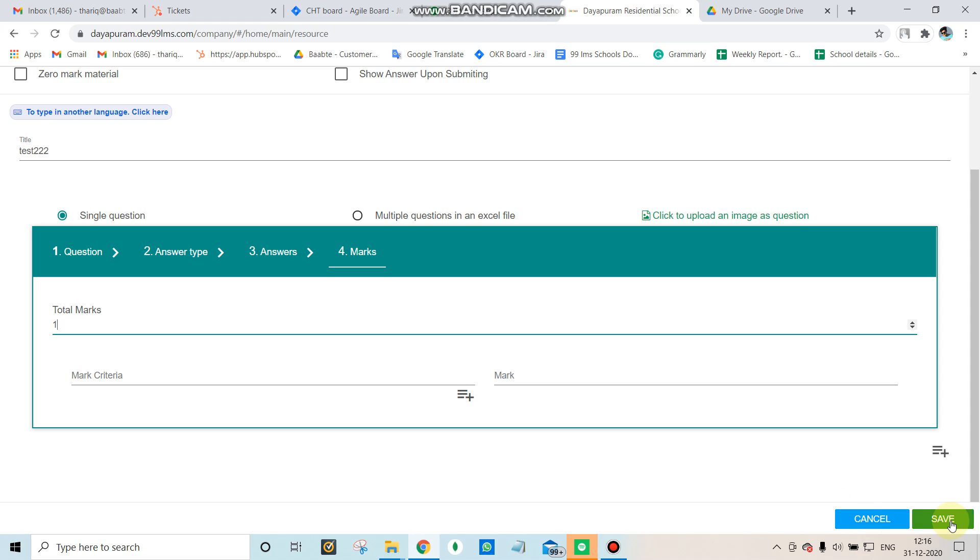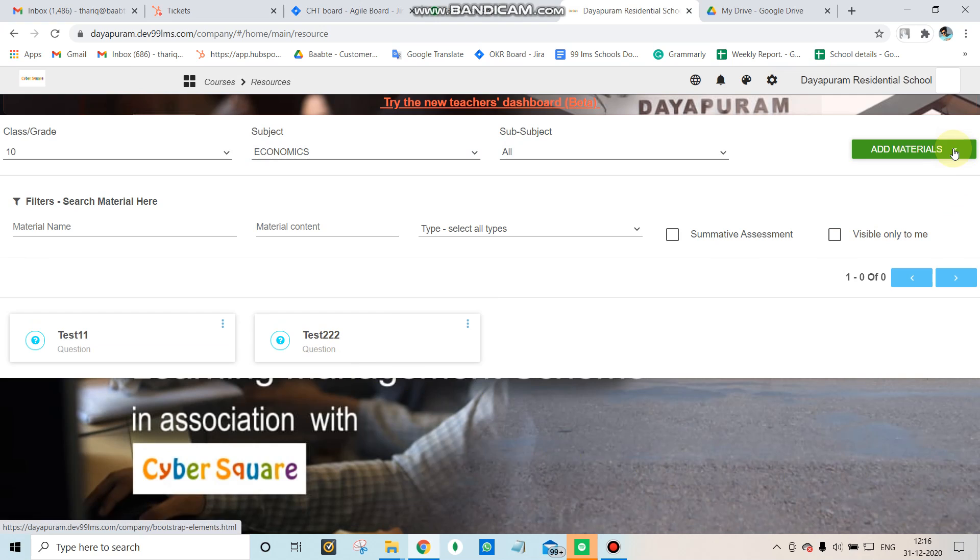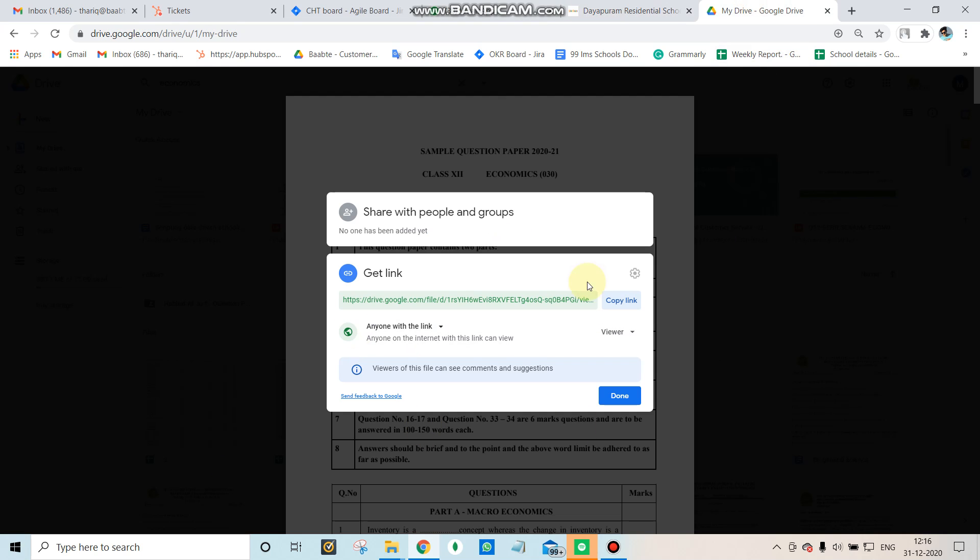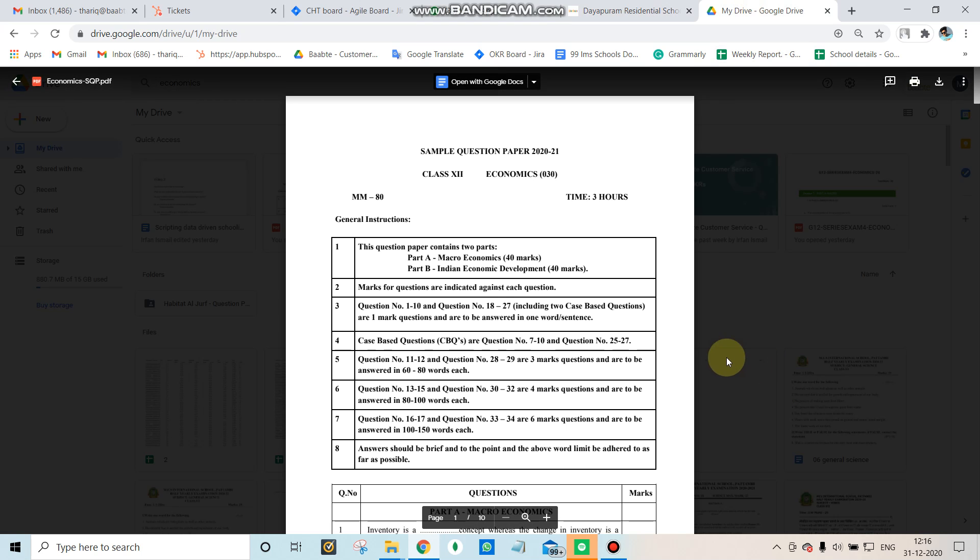After adding the question, you need to create an exam and add this question to it. Students will see the question with the link, click on it to get the question paper, write the exam, and submit their answers by attaching files or typing directly. Thank you.